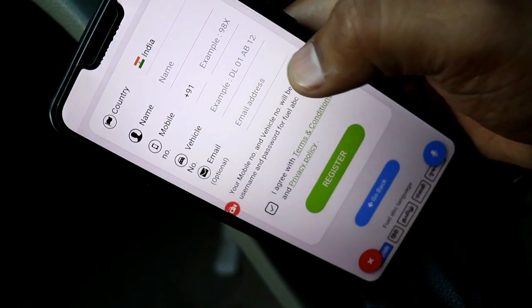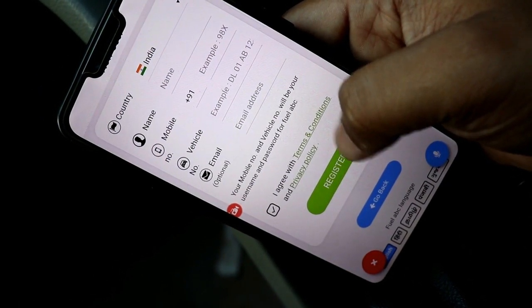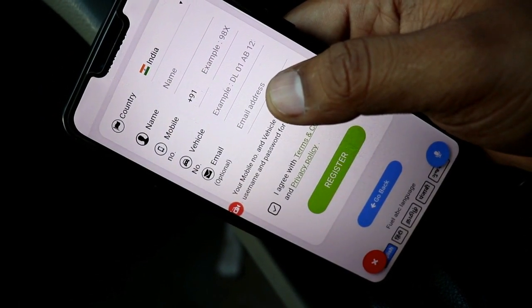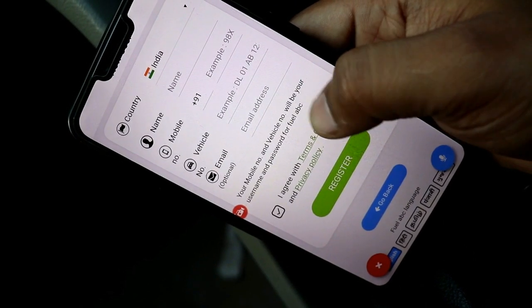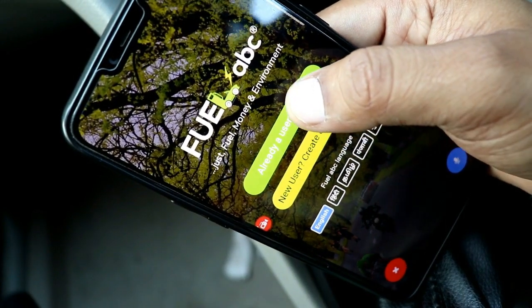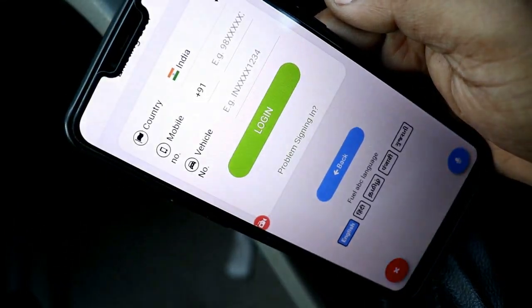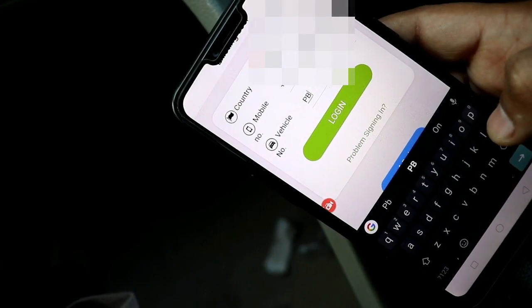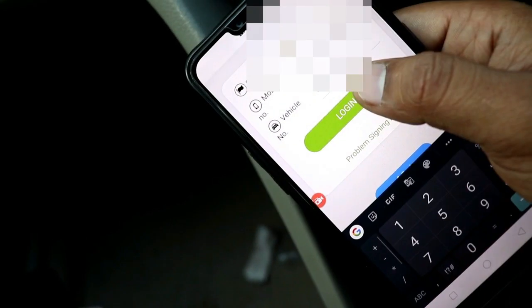If you have already made an account, you can sign in. Here you have basic details — your name, phone number, and vehicle number. You have to add your name. I have already registered, so I will sign in, enter my phone number and vehicle number, and click on Login.